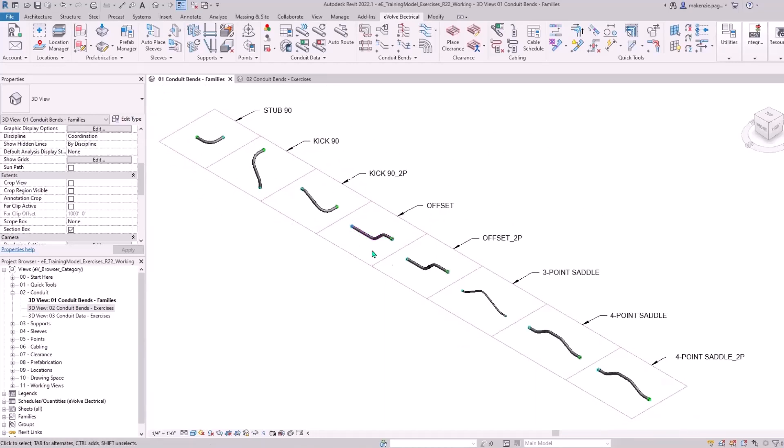We've got our Offset, Two-Piece Offset, Three-Point Saddle, Four-Point Saddle and Four-Point Saddle Two-Piece. Some of the more specialized ones are right over here and the ones you might use on the daily are over here.